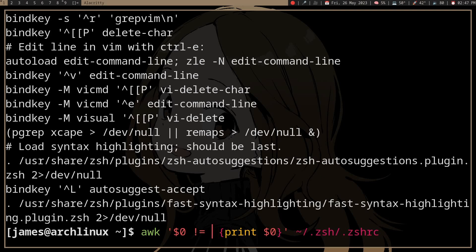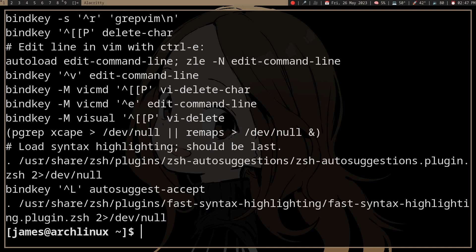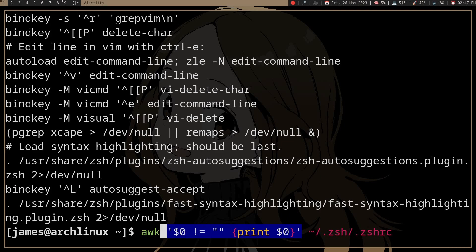Well, in awk, zero length strings are zero and false, right? So this will do the same thing.